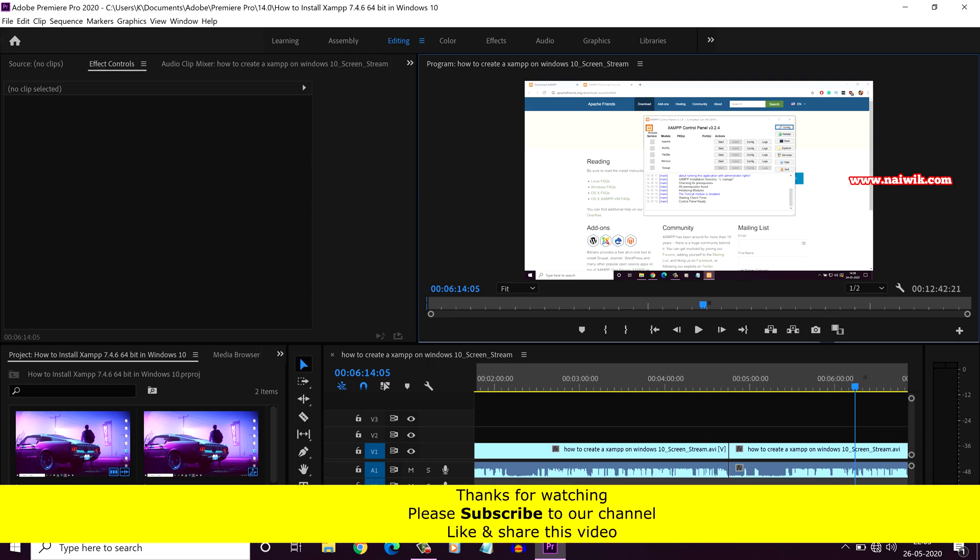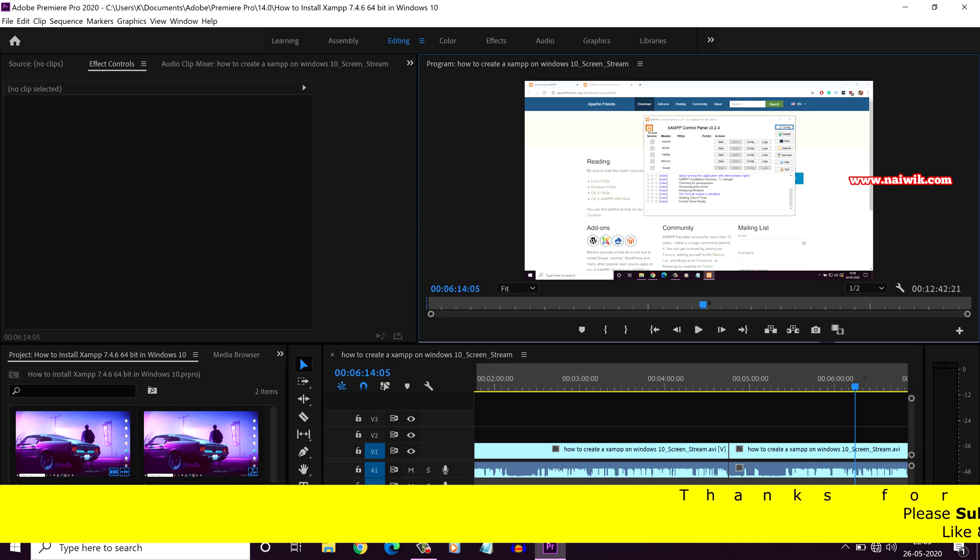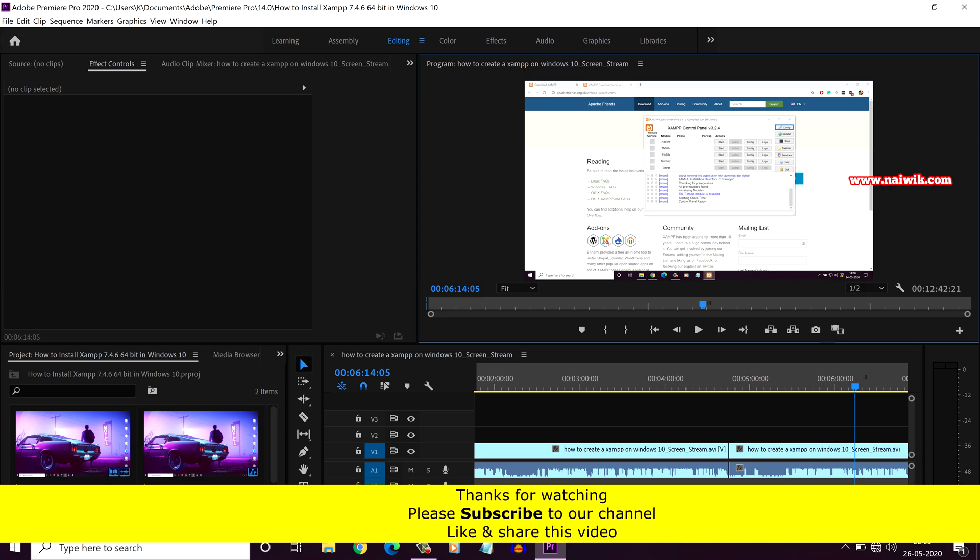So that's it guys. In this way, you can preview a video in full screen on Adobe Premiere Pro. Hope you like this video. Please subscribe to our channel. Thank you.